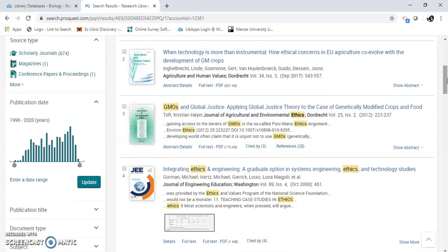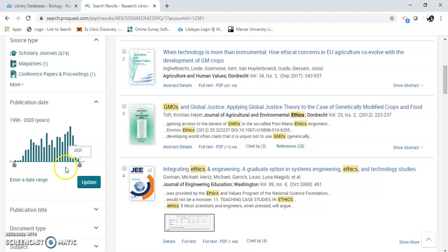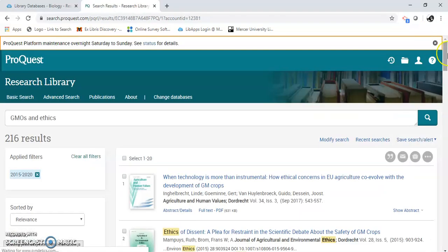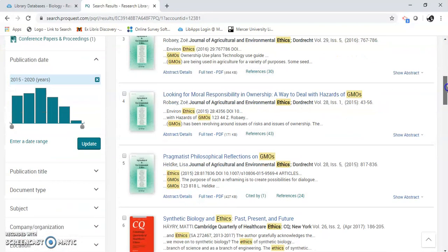I can keep limiting if I want. We're in Biology, so you're going to need to put in a date range. 1996 might be too old for what you're looking for, so I can move this, or just enter in a date range — I'll just move this up. I'm up to 216. I can keep limiting and going.